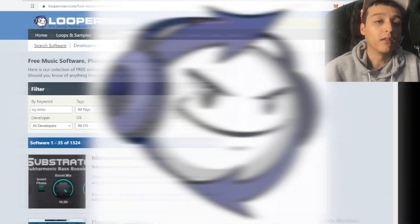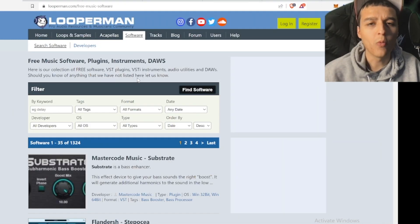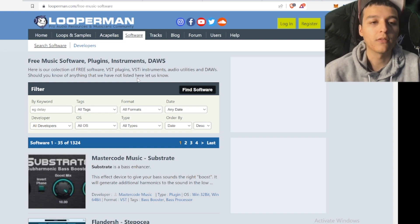So first we got Looper Man. You would think that Looper Man is a website where you can just get loops, but Looper Man is actually a place where you can also get software.